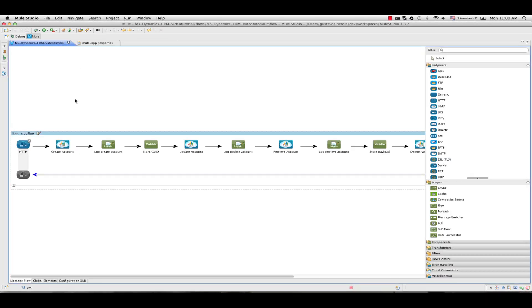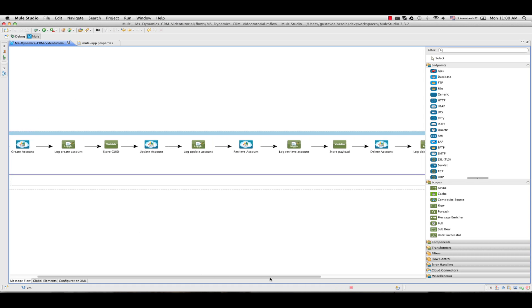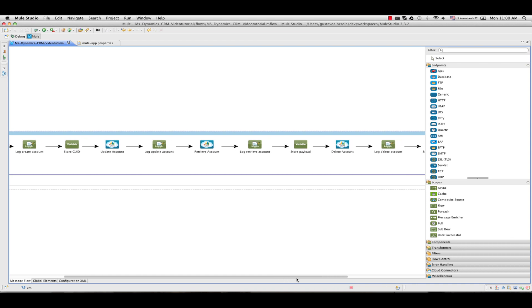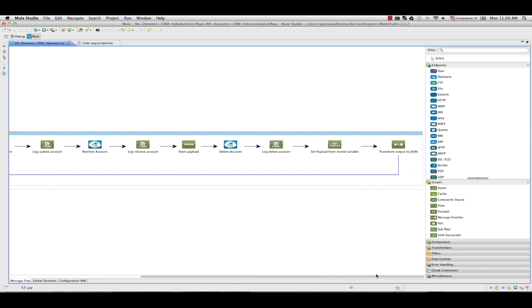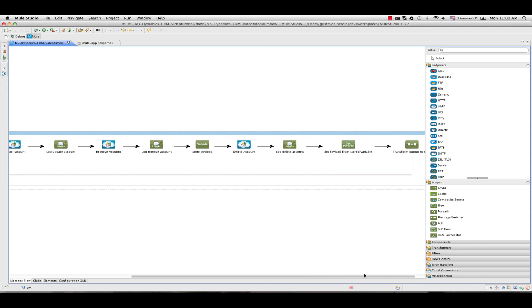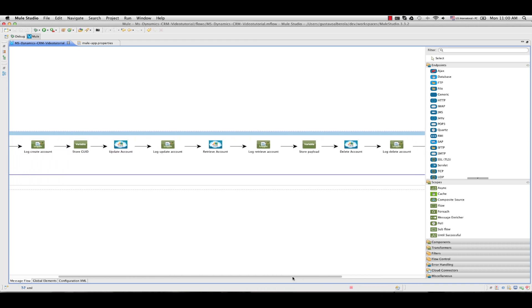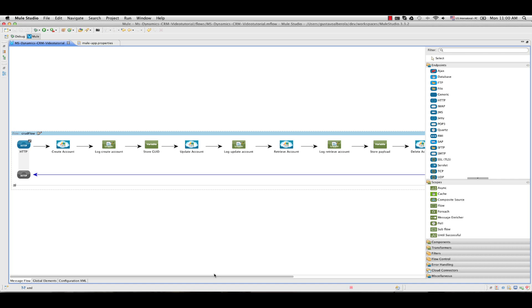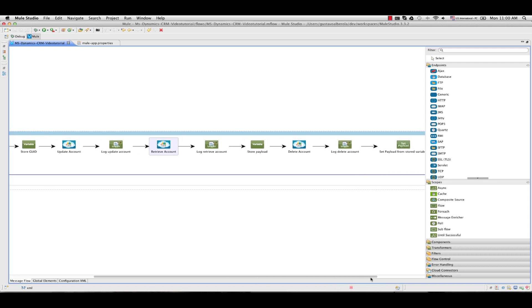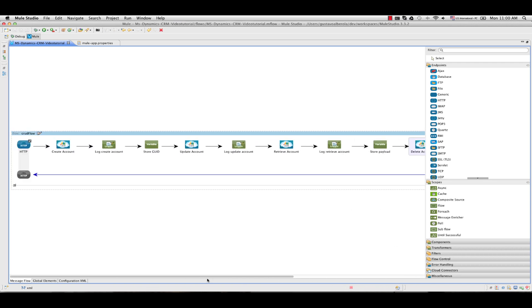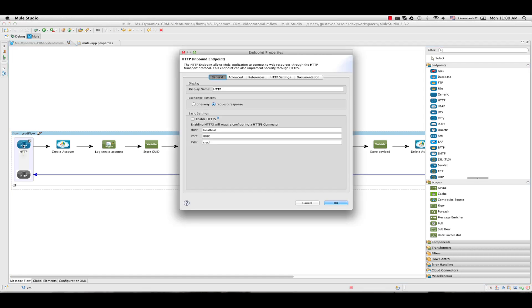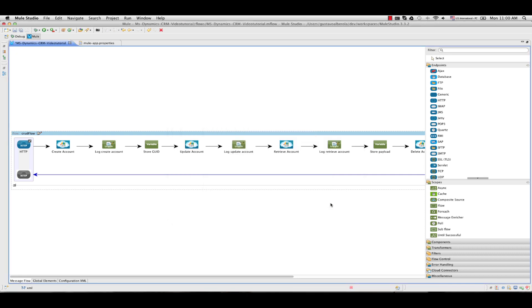This is the flow that we are going to create. Don't let it scare you. It is more easy than it looks. It is a CRUD operation flow for the account entity. Here you can see the CRM operations. First we are going to add an HTTP endpoint. We are going to configure it to the host localhost port 8081 and the path is going to be CRUD.